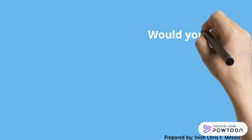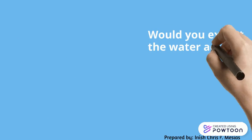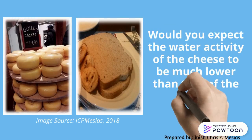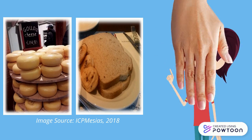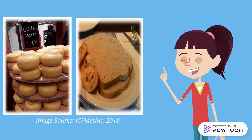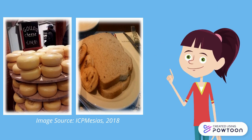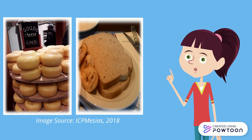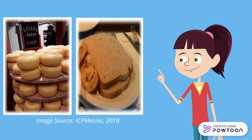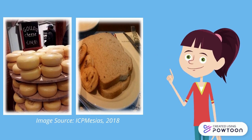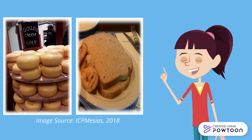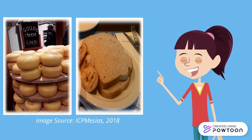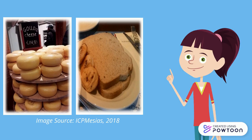Would you expect the water activity of the cheese to be much lower than that of the bread? The cheese would have lower water activity. As such, cheese lasts longer than the bread. Bread can have a shelf life of three to six days, while cheese can take months.